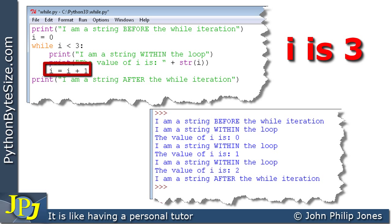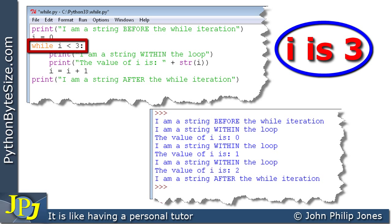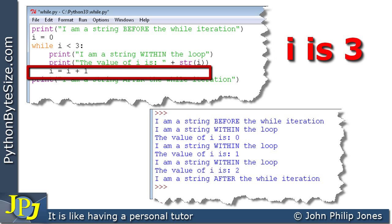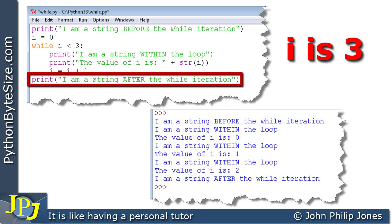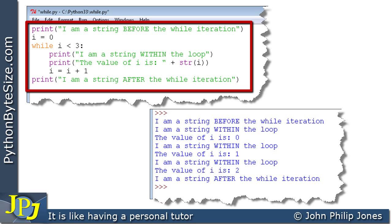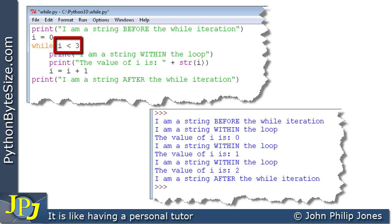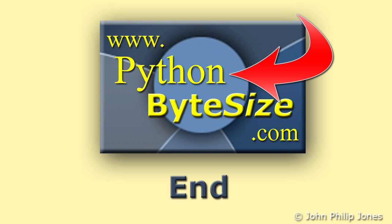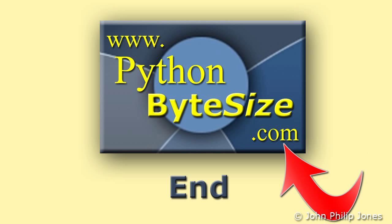We leave the loop and go straight to the final print statement, outputting the string to the console. That's the execution of this program — we've seen what happens when the test is true and when the test is false. Check out the supporting website for these videos and consider subscribing to the YouTube channel for automatic updates every time a new Python video is uploaded.